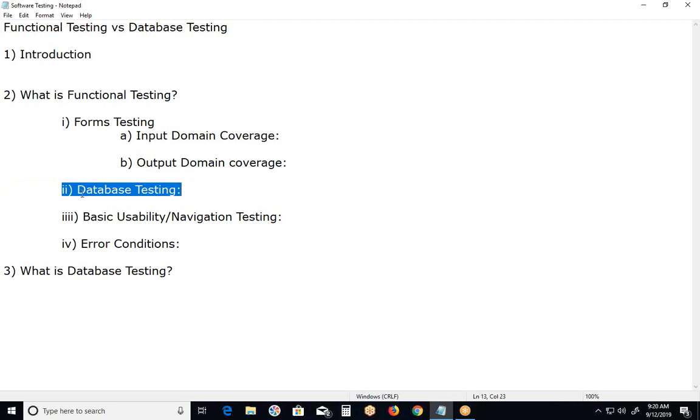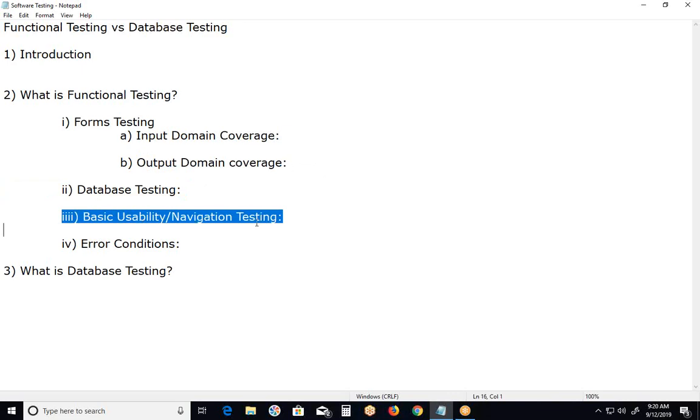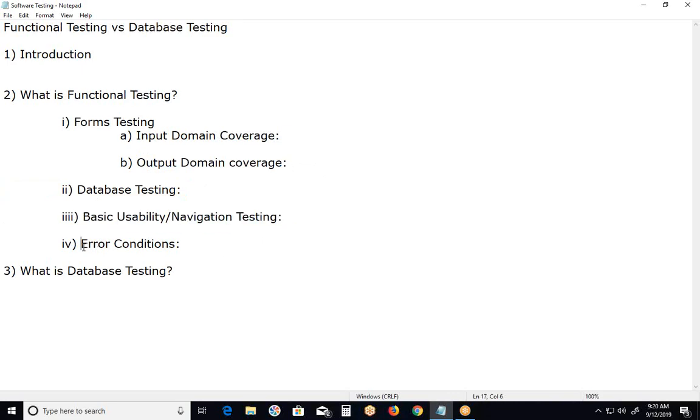Basic usability, not complete usability. Basic usability testing or navigation testing. It involves basic usability testing of the system. It checks whether a user can freely navigate through the screens without any difficulties. Error conditions. Verifying error conditions. It checks whether suitable error messages are displayed.